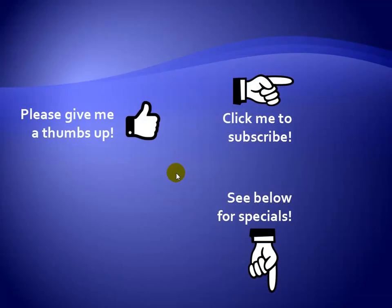Thanks for watching. Hey, as a quick reminder, if you like my video, please give it a thumbs up. You can also click on me and subscribe to my channel to get notified of the latest videos, and for great specials on my products, please see the description below this video.